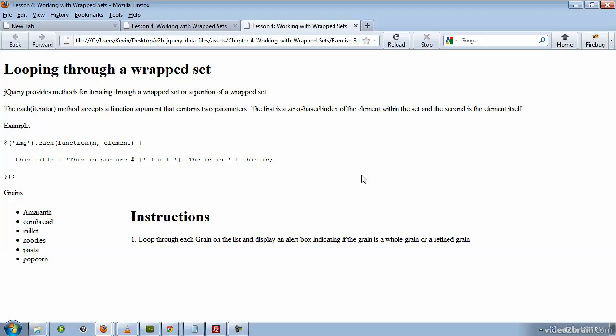So in this exercise, you learned how we can loop through a wrapped set that's returned by jQuery in order to perform a repetitive action on it.